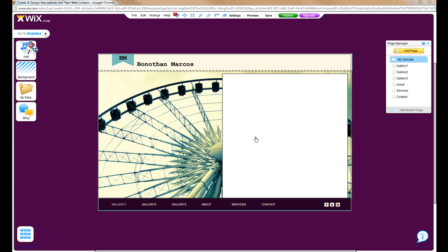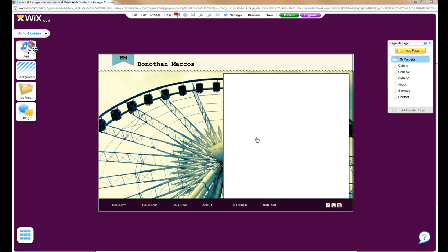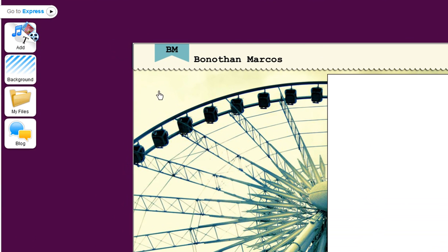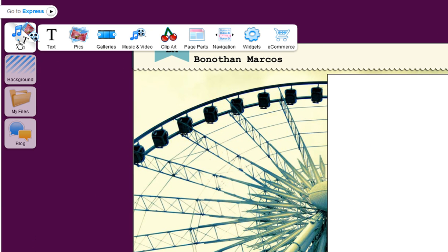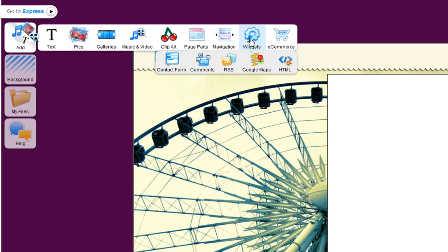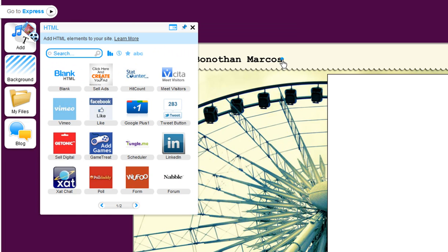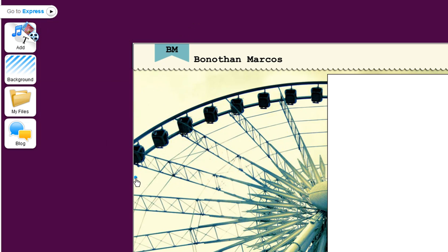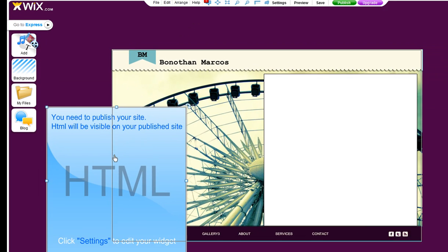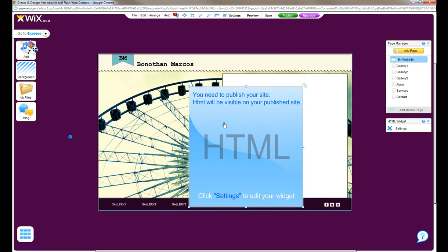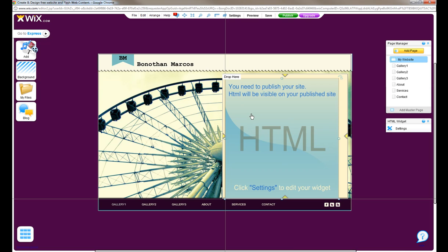First, you will need to add your HTML widget to your page. In the editor, click Add Widgets, then HTML, and select Wufu. Go ahead and place this on your site.